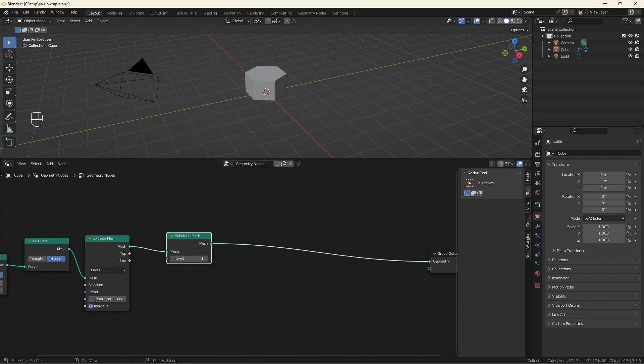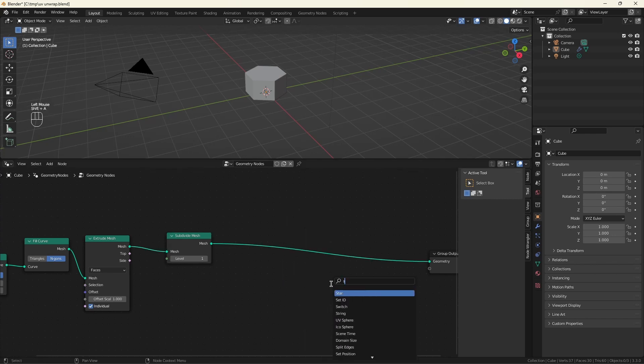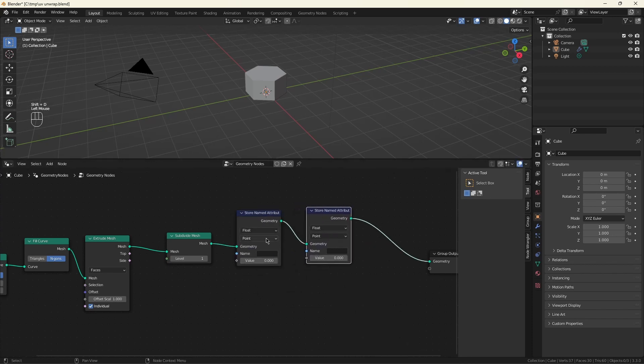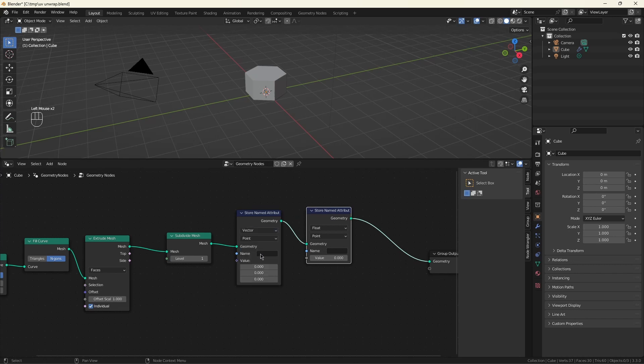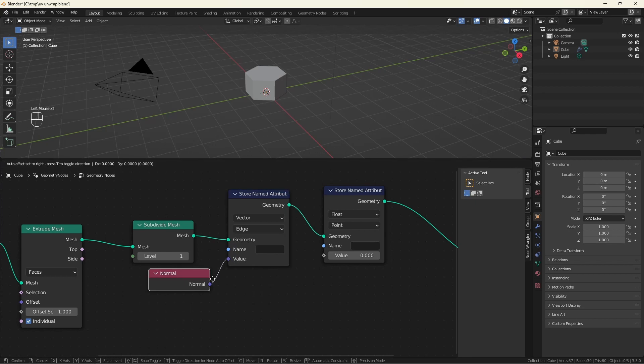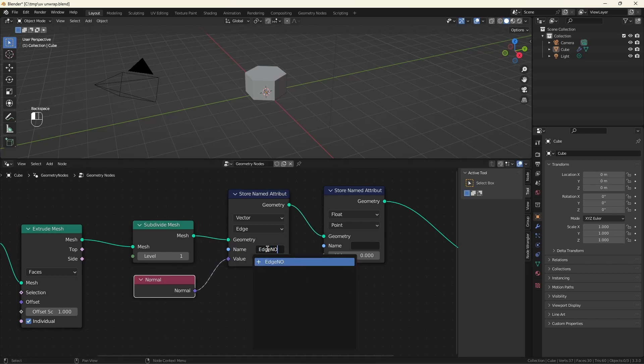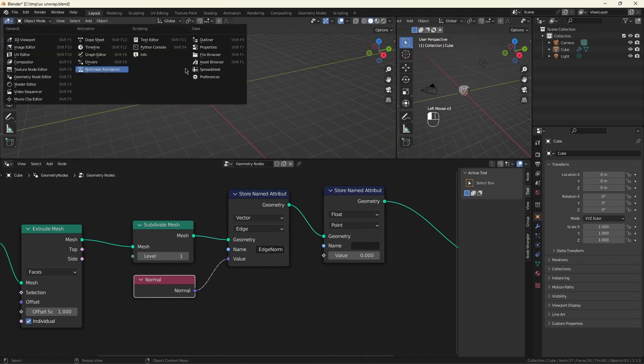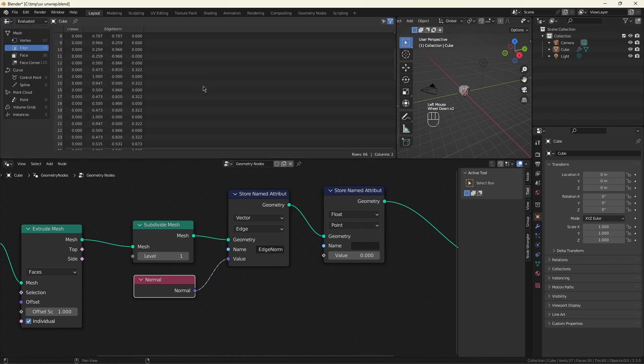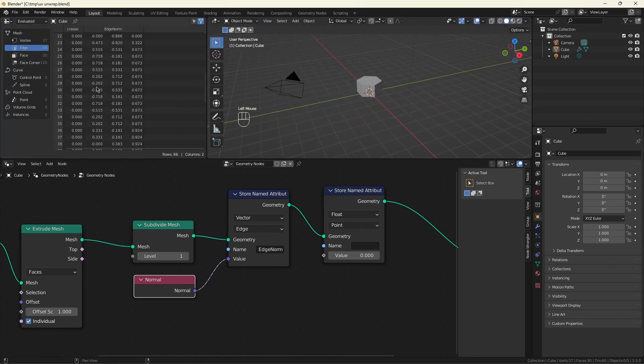The UV unwrap works by saving some vectors into the face corner domain and saving that into an attribute. So the way we put things into an attribute is a store named attribute. And I'm going to do this twice. This first one is just going to be for information. I'm doing this now because this is what we're going to base the math on later, and we're right in the neighborhood so might as well.